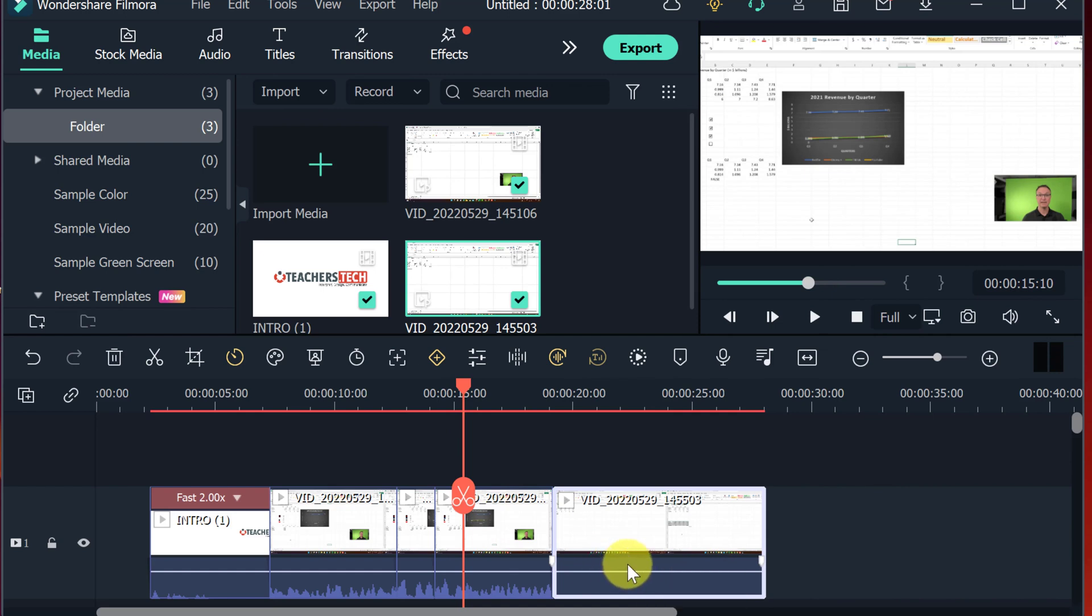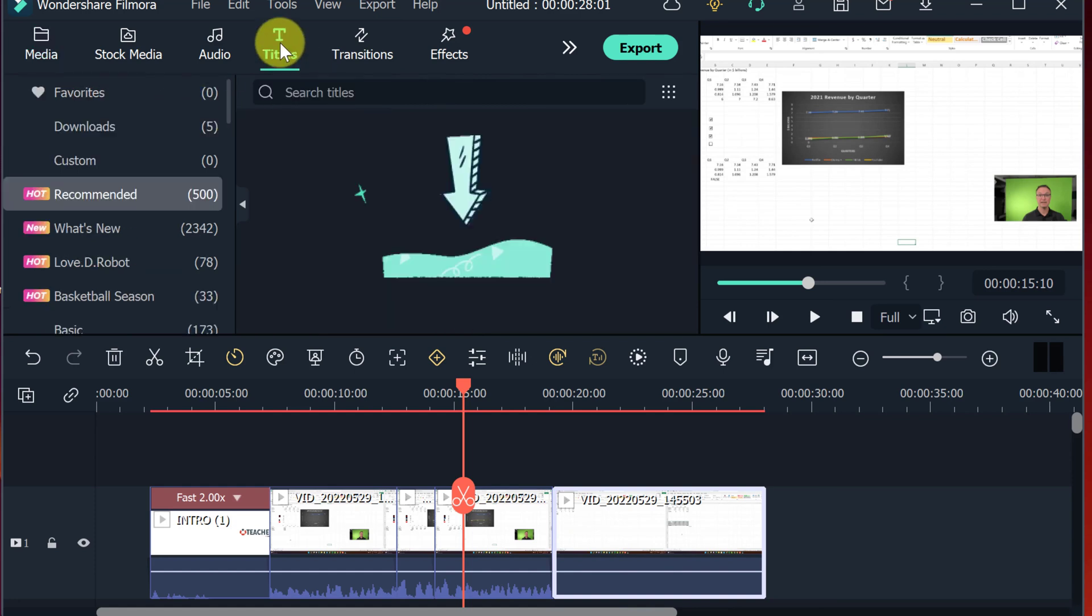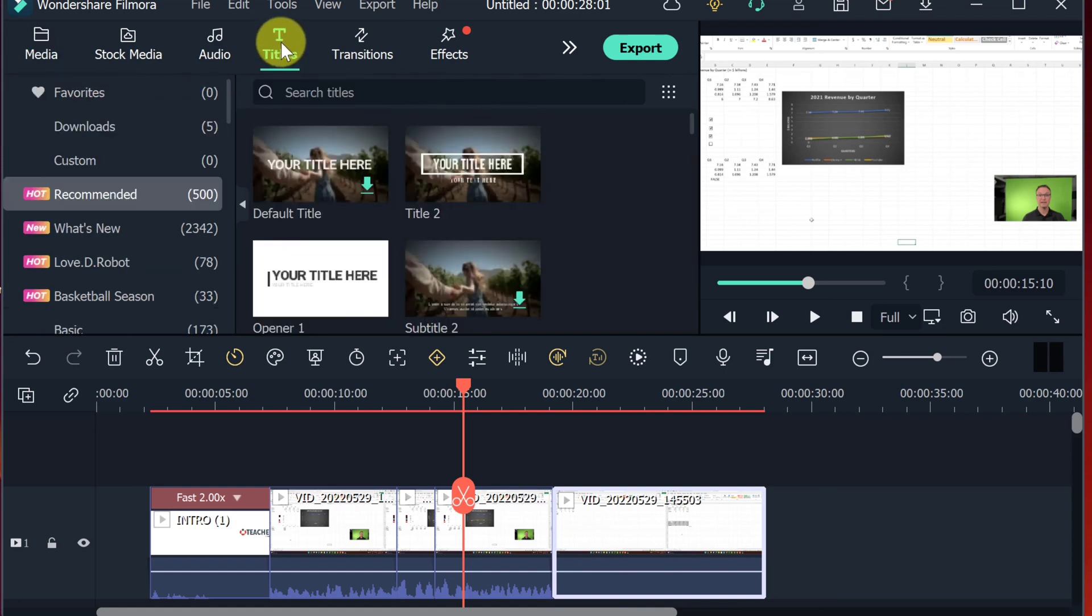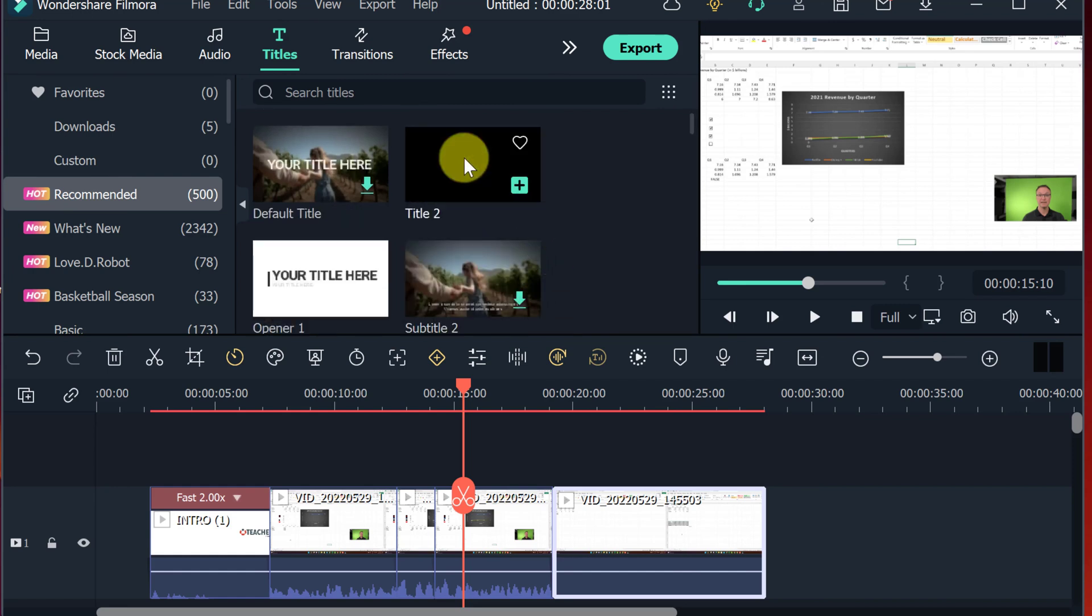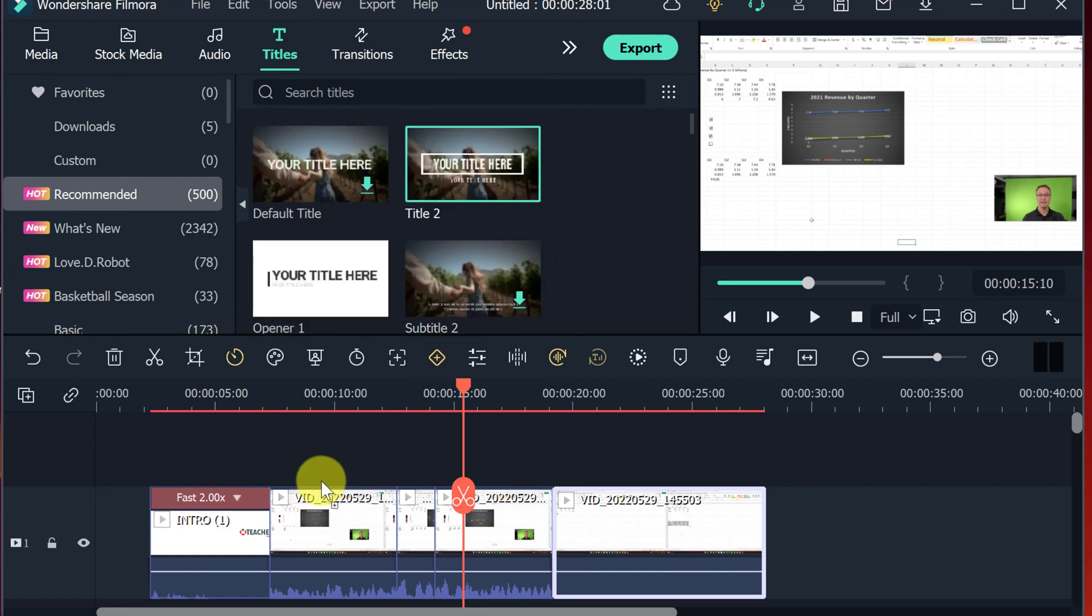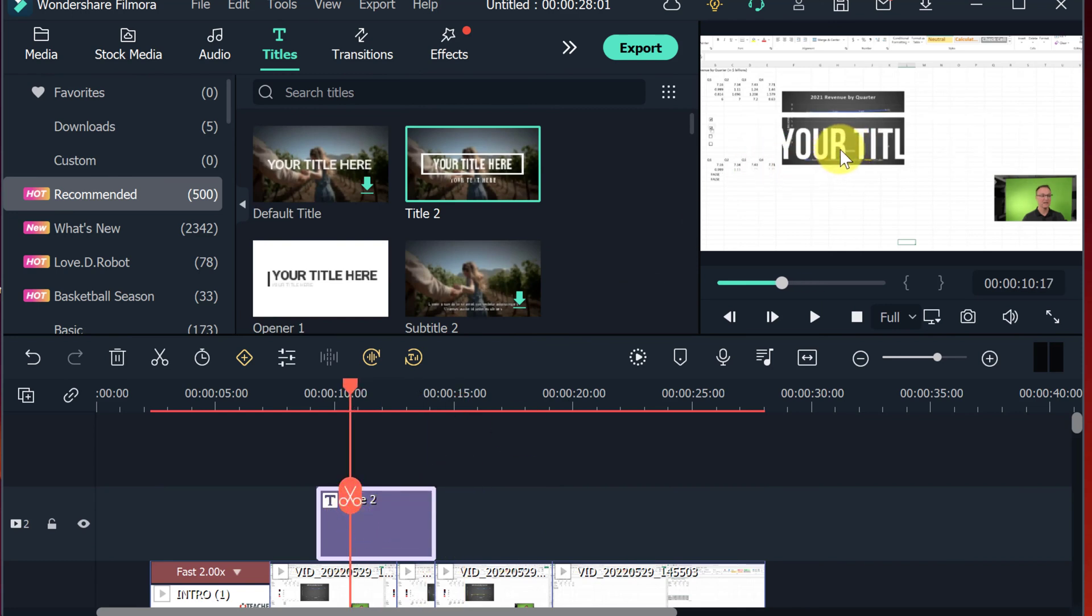But the other thing I like about Filmora, it's so easy to add all these other things too. So if you wanted to add titles to any of these, you can just simply go ahead and find what you want, drag them down, and it instantly puts a title on it. That wouldn't be a great one because you can't really see it that well.